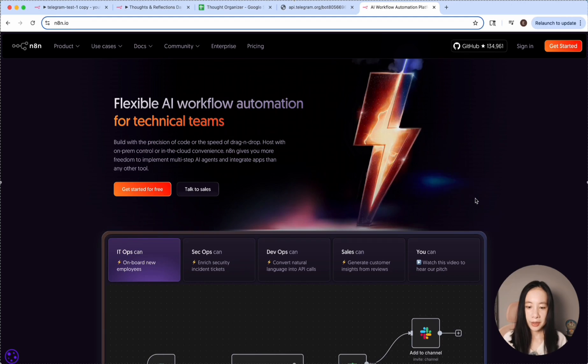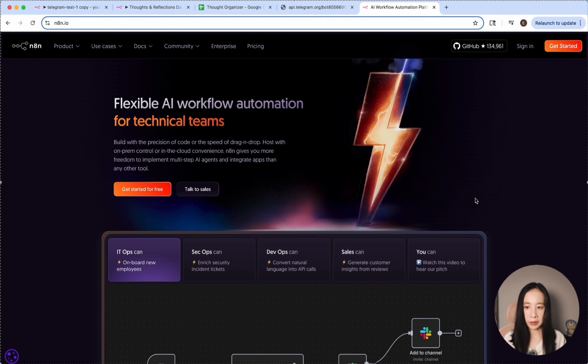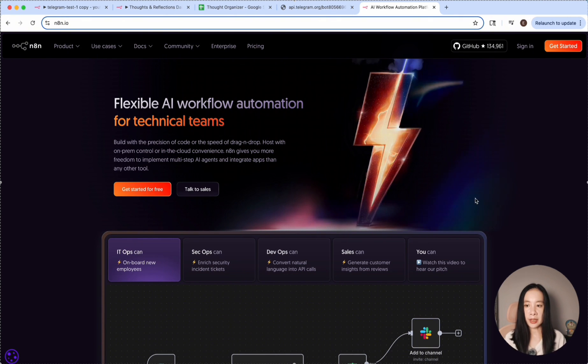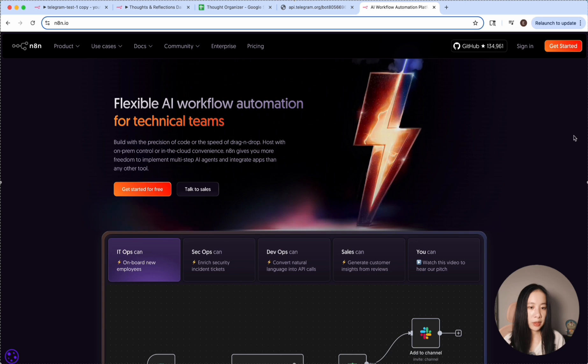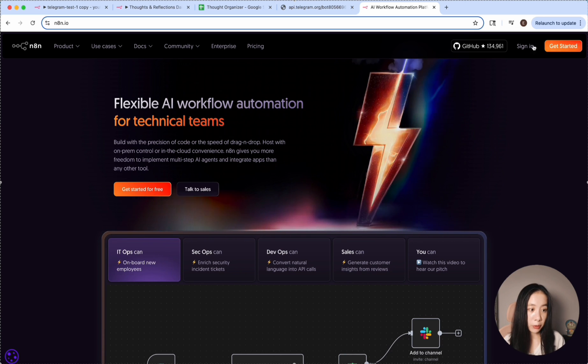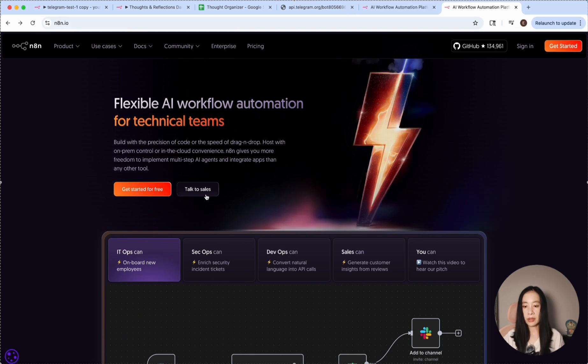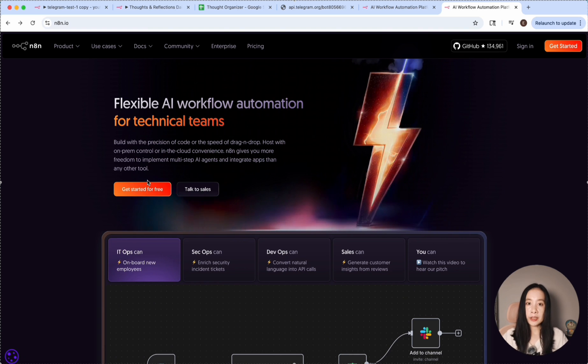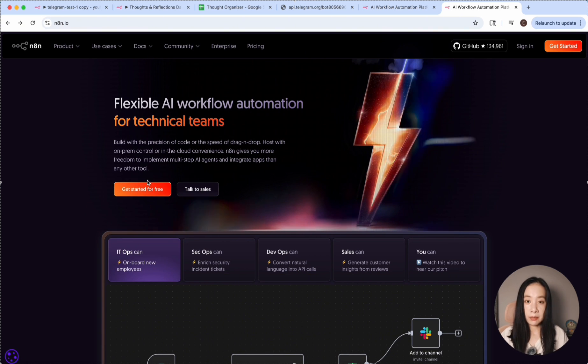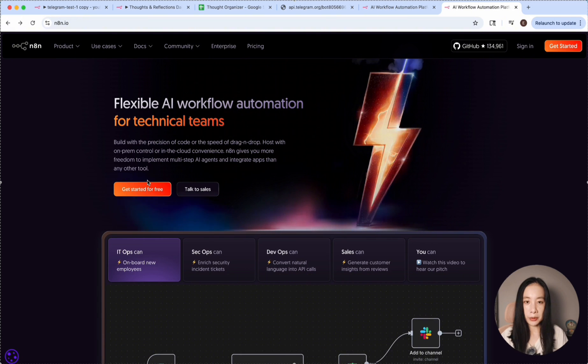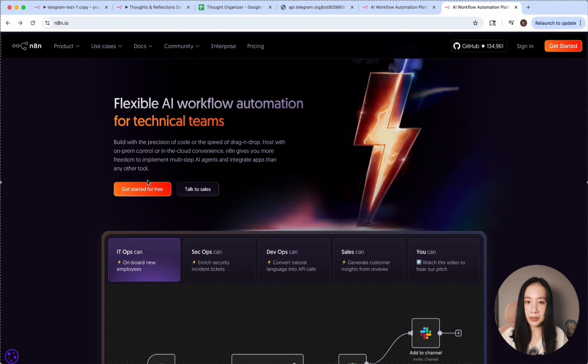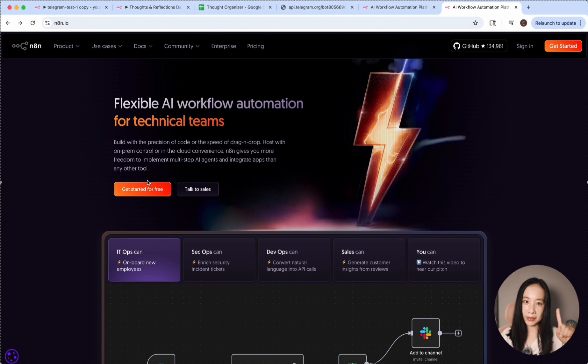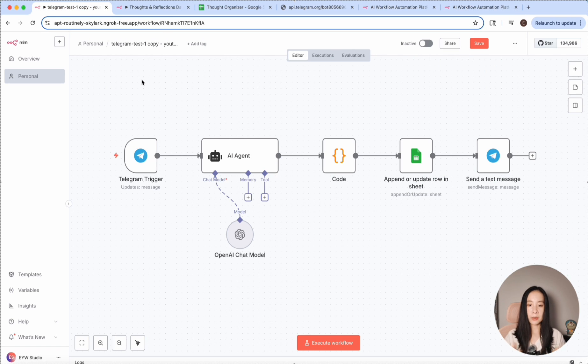So in order to start an N8N workflow, you first need to create an N8N account. You just go to N8N.io and click on Get Started, and you can get a free trial. Alternatively, if you're interested in self-hosting and building workflows unlimited for free, you can check out my video here to learn how to set it up step by step.